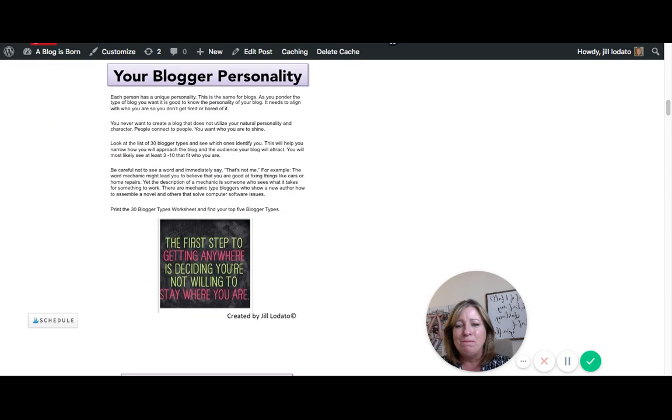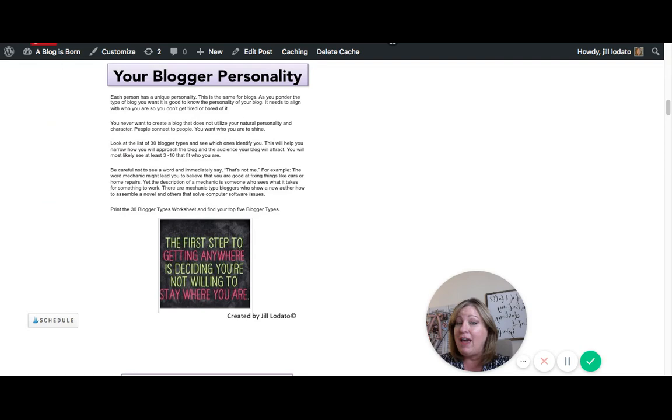It talks about your blog personality. Everyone has a personality and your blog actually shows off your personality too. Unless it's just a business blog where you're just selling products and you really don't want people to know who you are, then you don't really have your personality into it. But the way you design your blog for your products will actually show your personality.